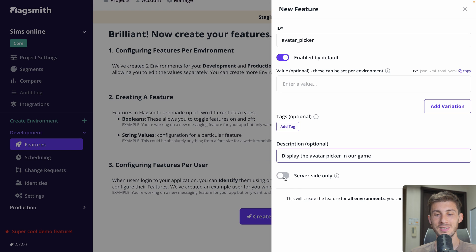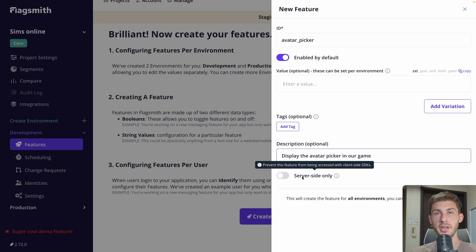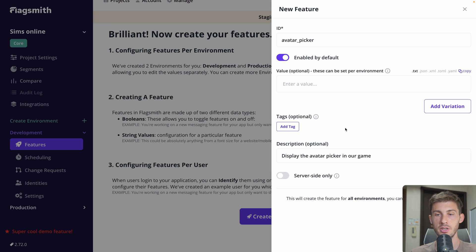We can also check server-side only. In our case we don't want that because we want the information in the client, but it can be useful for backend features. For example, if you want to add passwords using FlagSmith and use the values without exposing them to the client, you would add a value here and mark it server-side only. So let's create our feature.